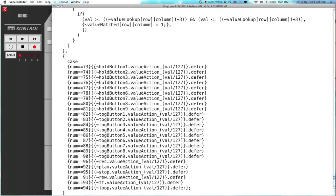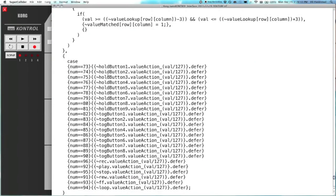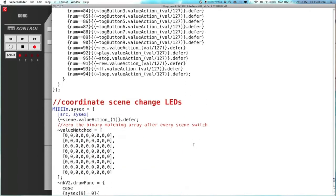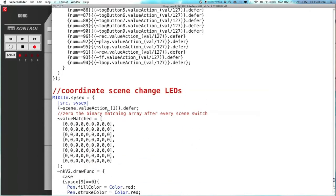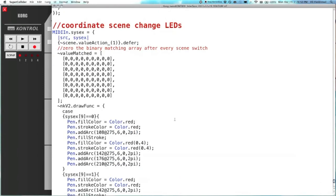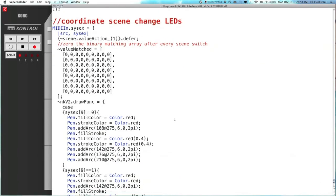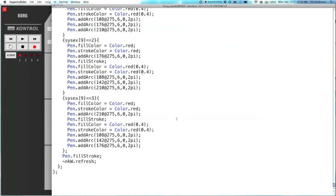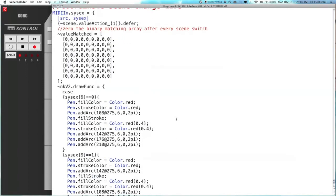And then I have a case statement for the hold buttons and toggle buttons and the transport. And then I have to define a system exclusive function, because the scene button sends system exclusive messages. And these just coordinate the interface's LED, the scene lights, so you can tell what scene you're on. And that's it. That's the rest of the code.